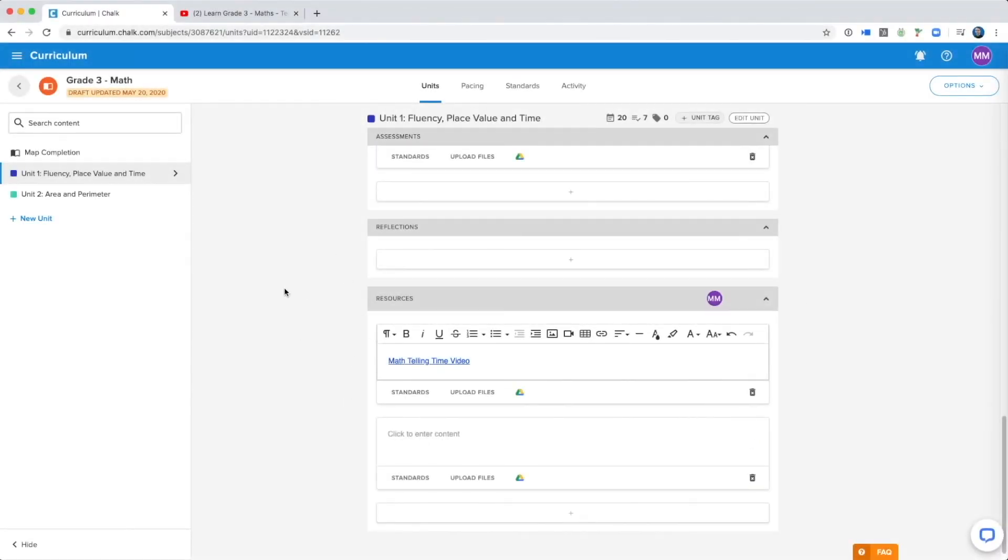These are just some of the features within the text editor, but be sure to explore your available options when planning your curriculum.